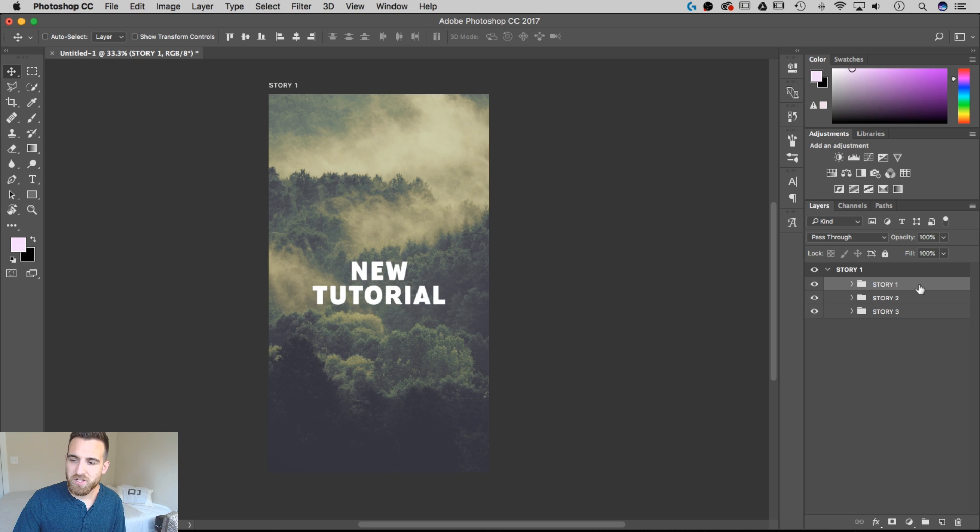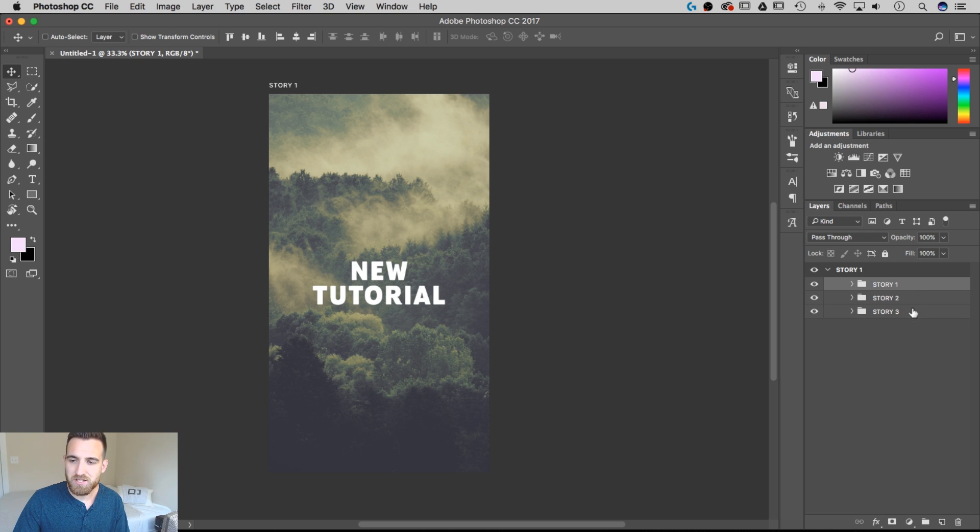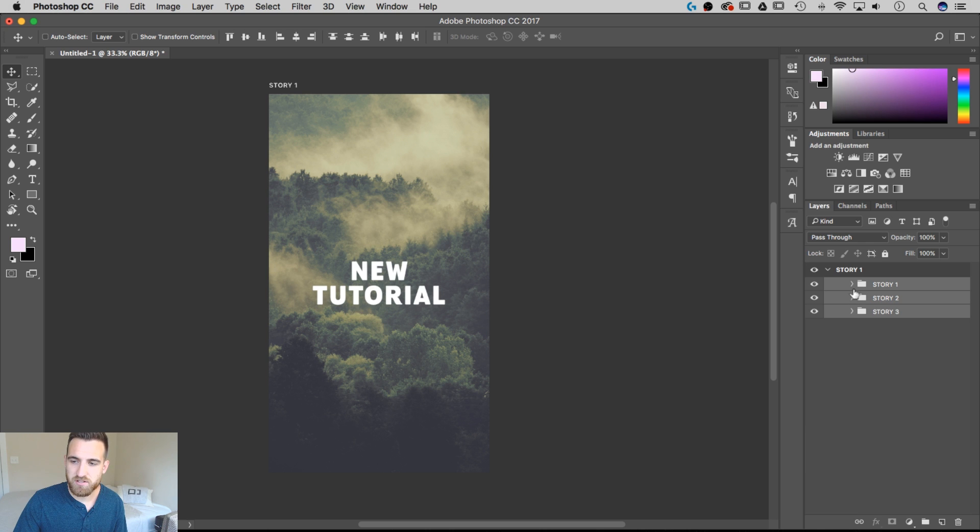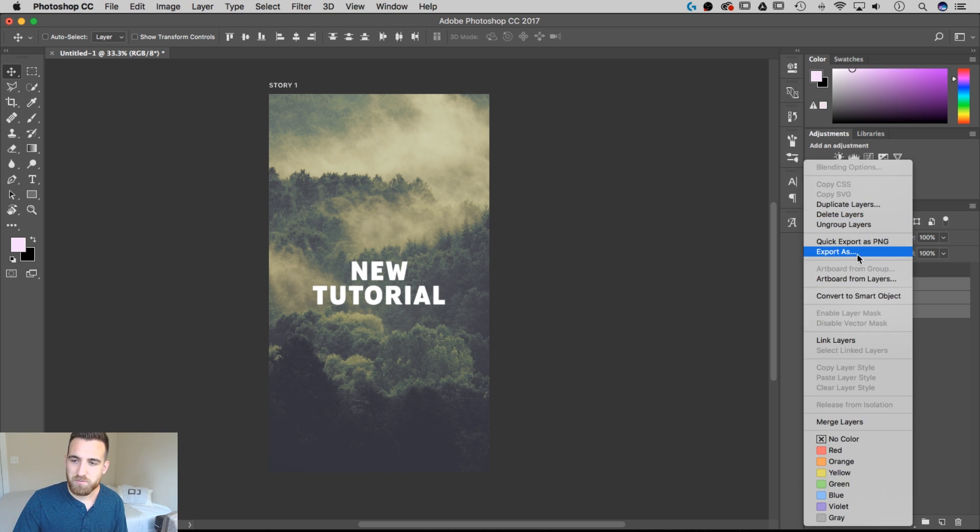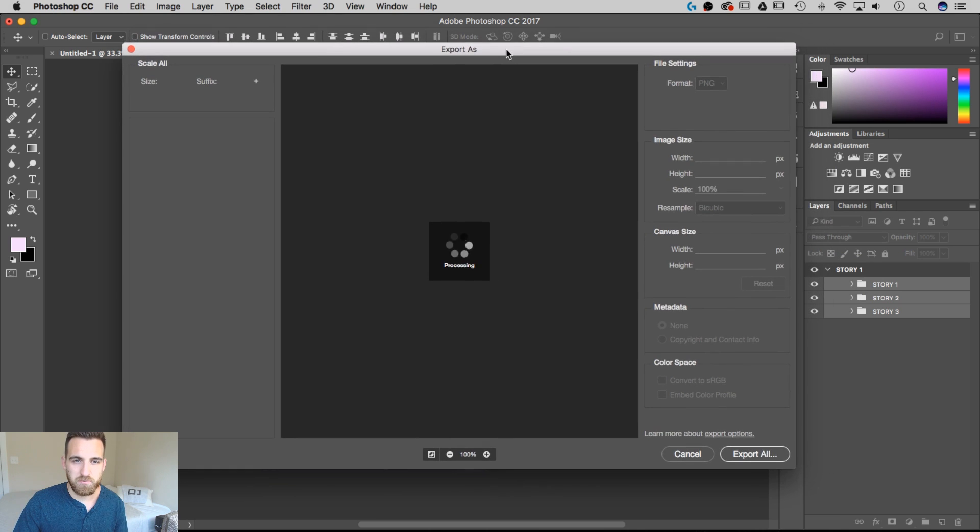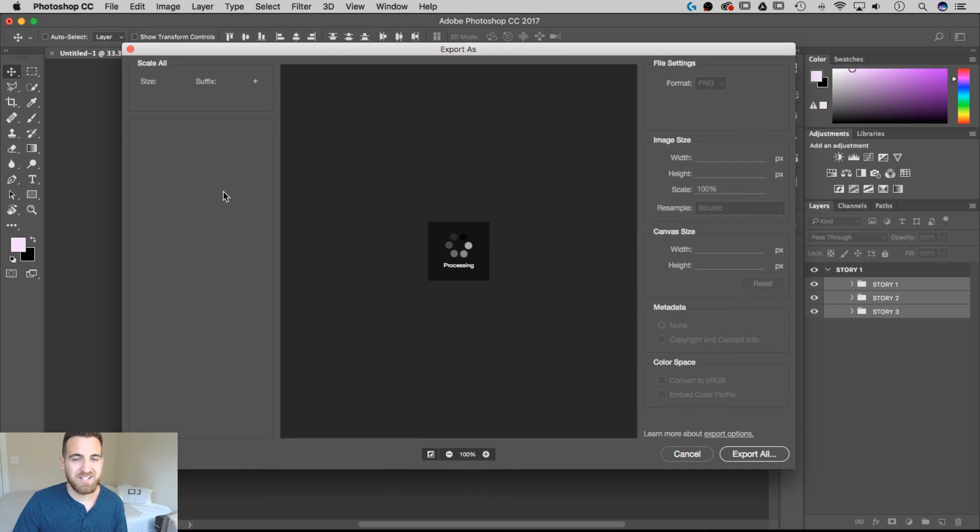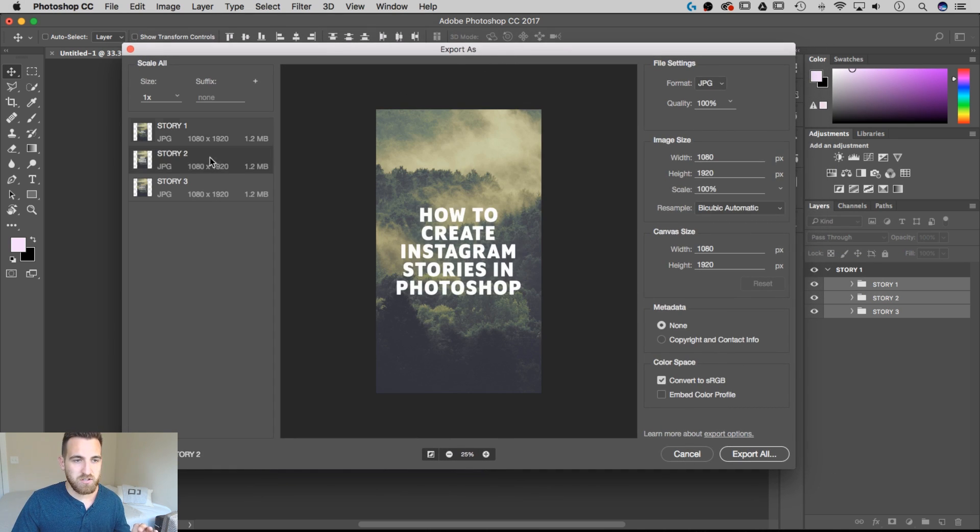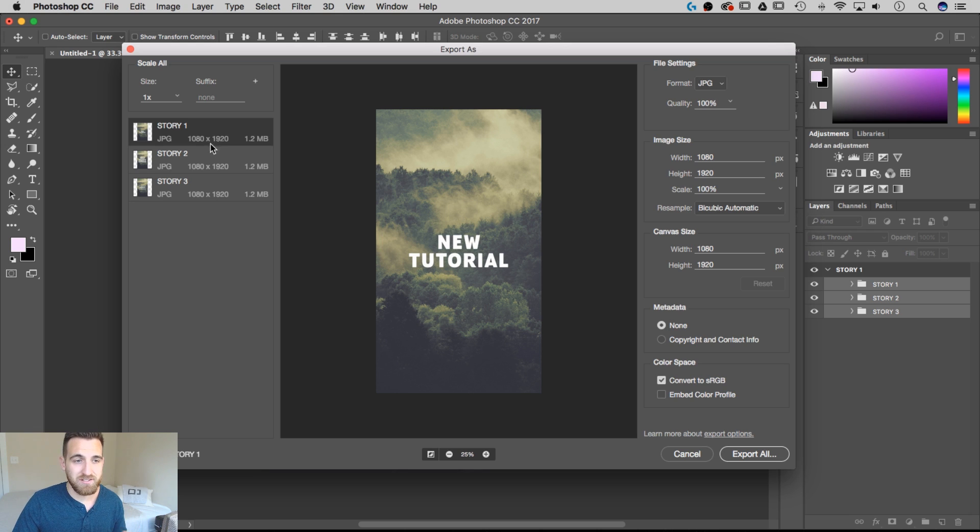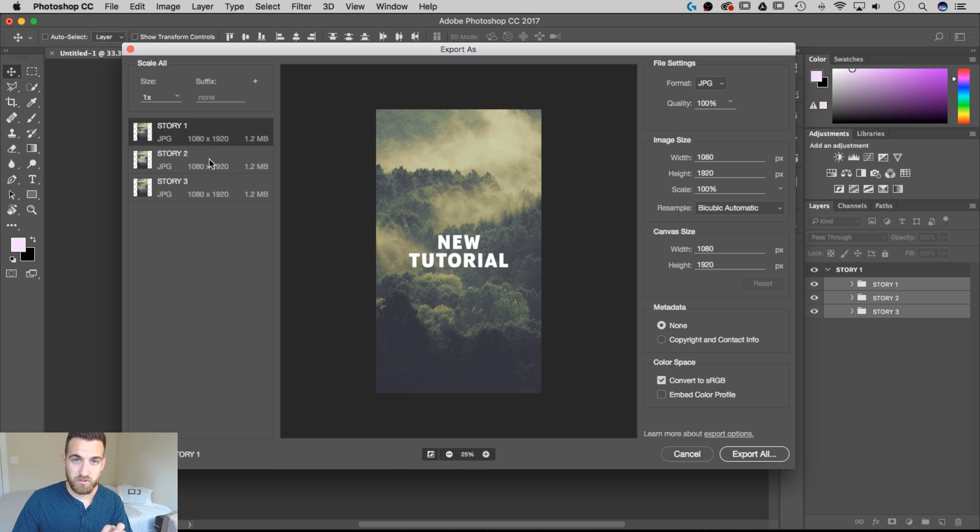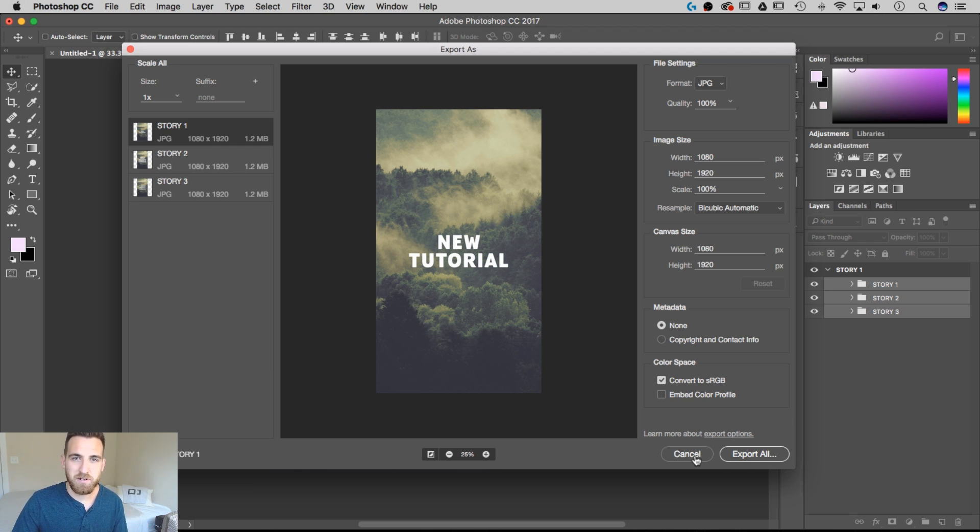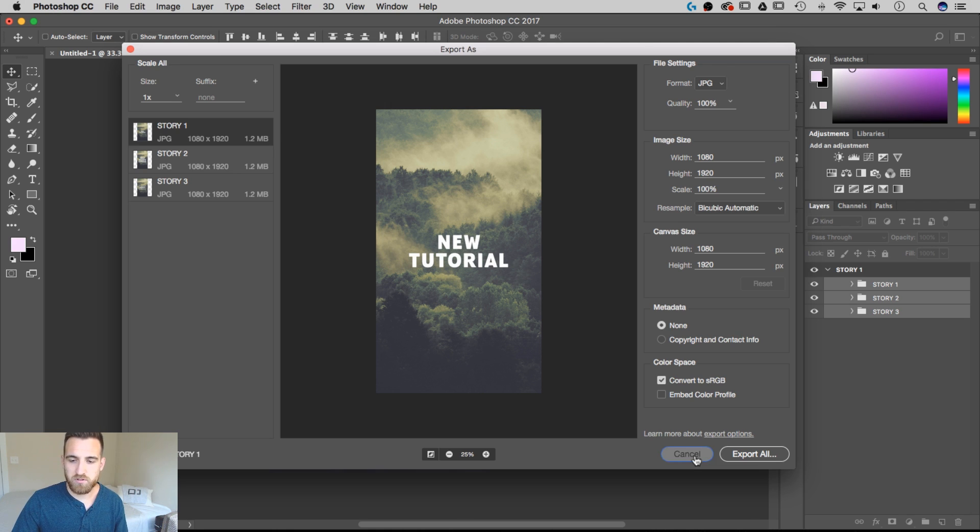And from here, though, we can do the same thing. We can shift and select each one of these groups, which has each of our layers inside of it. And we can hit Export As, and that'll bring up the Export As dialog box, and it'll do the exact same thing for you. So if you're in Photoshop CS6, you can just create groups of folders with each of your stories inside of those, and then export them all at the same time. And you'll get to the same spot that we did by using artboards.